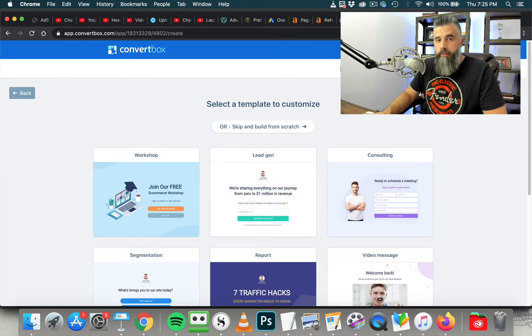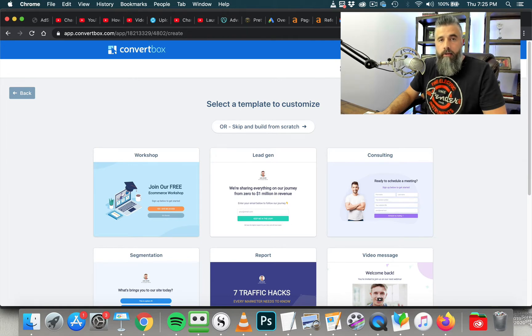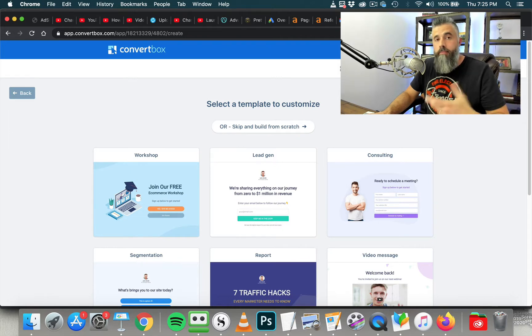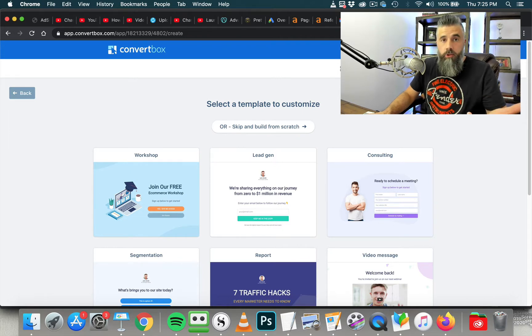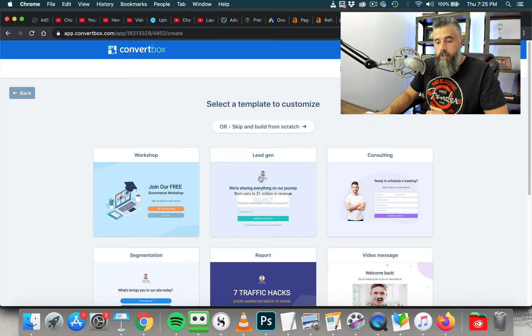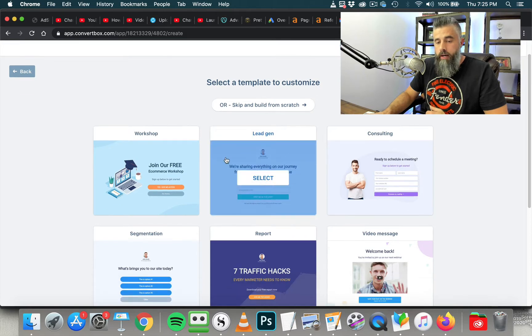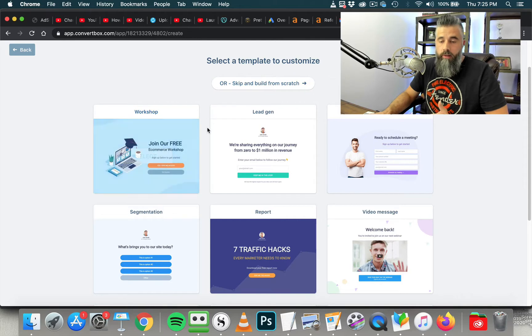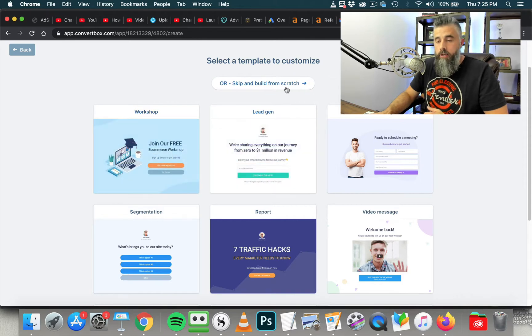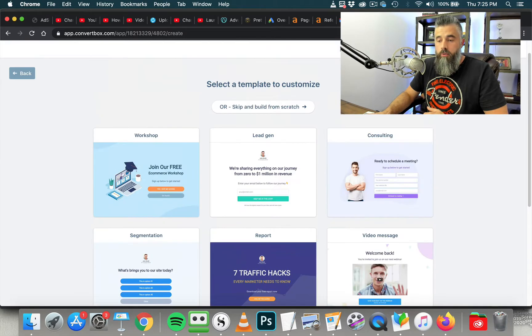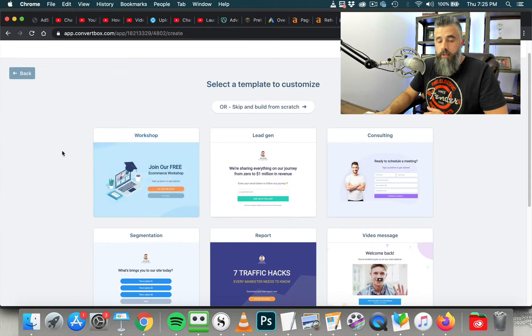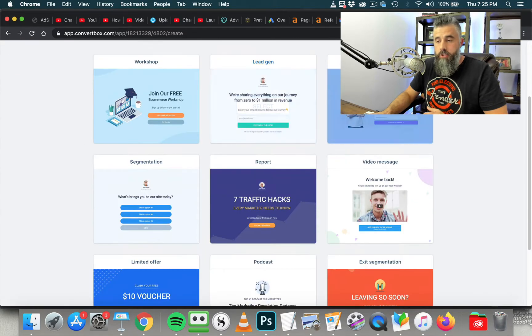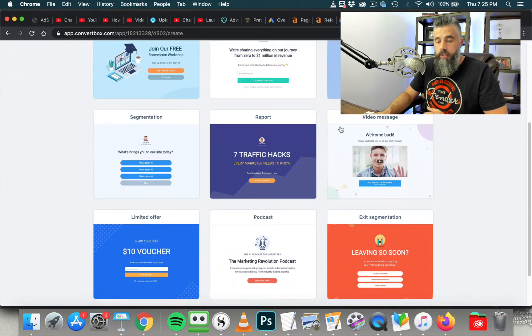We're going to select the full page because this is what I use a lot of times as an exit pop. If you've been to my Think Tank Lab site and you tried to leave, this is what this is. There's an exit pop that pops up, and it's offering a free video training. That's what that is. We're going to click right here to select one of these, or you can build from scratch if you wanted to. If you don't like the look of one of these templates, you can always click here to build this from scratch.